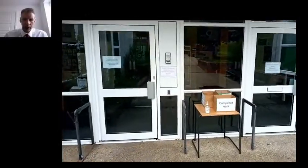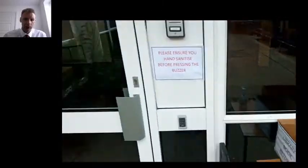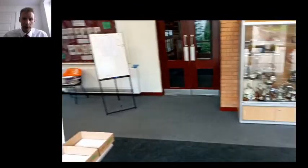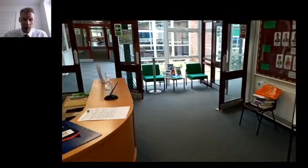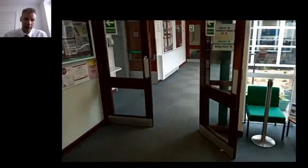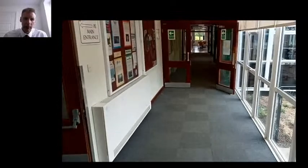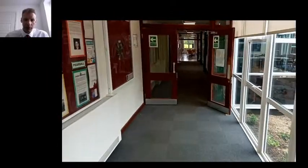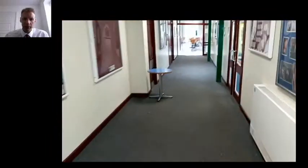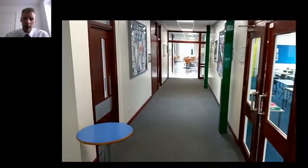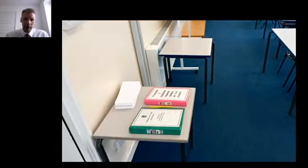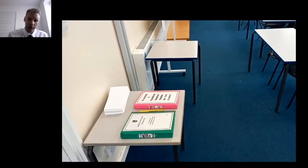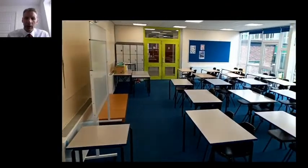This is the entrance to the school. As you can see there's some sanitizer on the table, so that will be where you sanitize and give your hands a good scrubbing. First of all, in we go, let's take a left. When this video was made, the school isn't set up quite yet for the zones as it will be in September. But sure enough, we're walking along the corridor towards the dining room. There's a table that marks the end of our zone. We wouldn't go any further but we would turn right, go through the doors and into the teaching and learning sixth form zone area.